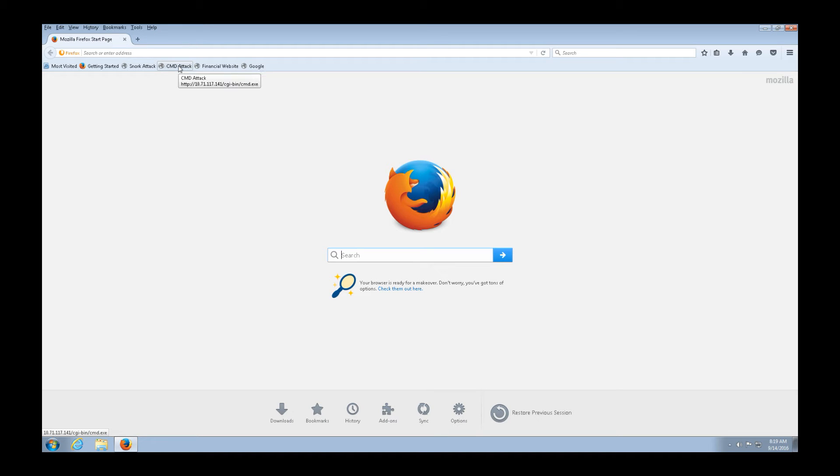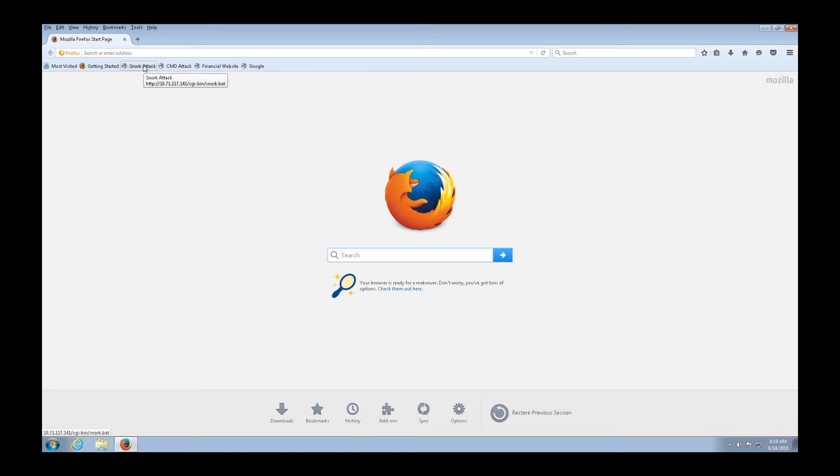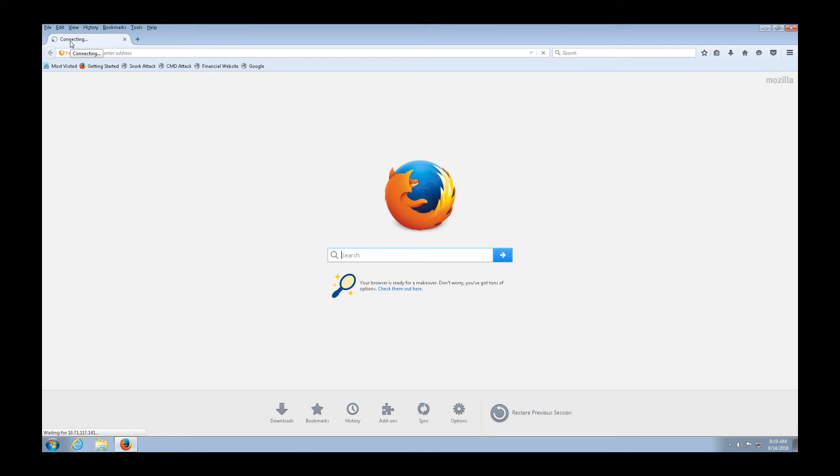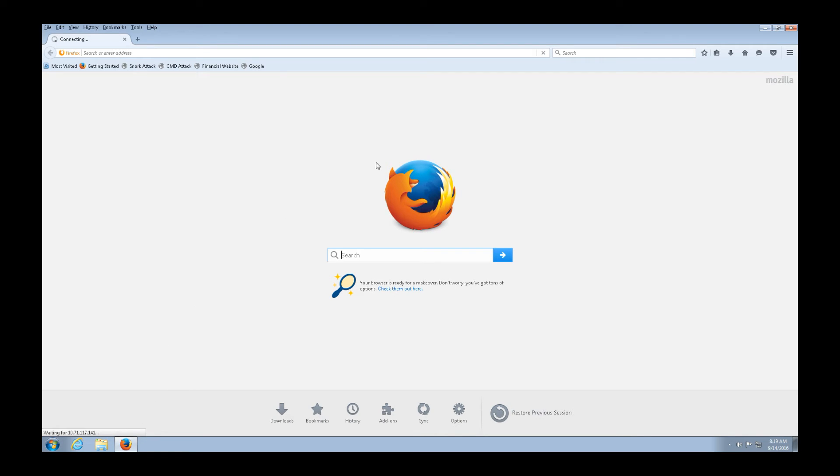The first one's a command attack, CMD attack, and basically what that does is exploits that CMD exe vulnerability that exists in our browser. And then we have another one called a snork attack, and he's going to try both of those. So let's click the first one, and you're going to notice that after he clicks it, we see a connecting in that top left corner of our browser. And we also see at the bottom, it shows waiting for the connection. So as he's waiting for this connection to happen, he waits a couple seconds, kind of gets frustrated, and he stops. So let's stop this attack. I guess the CMD exe vulnerability is not going to get through.